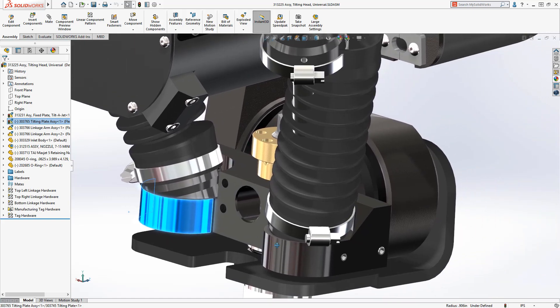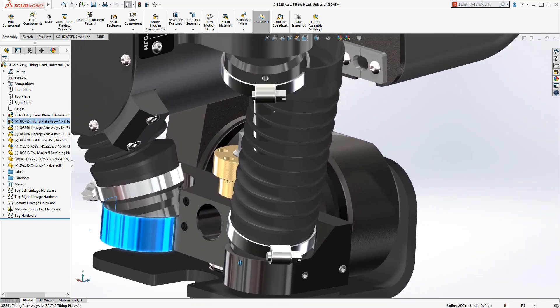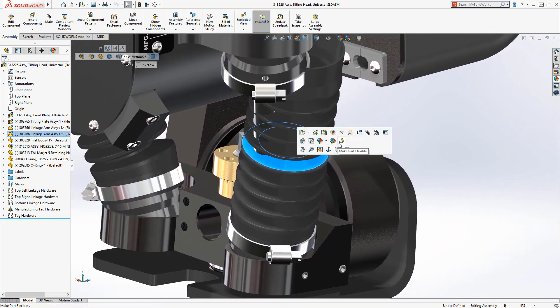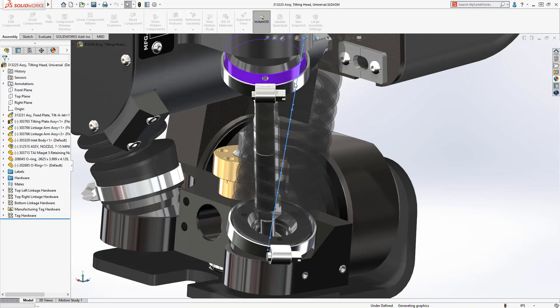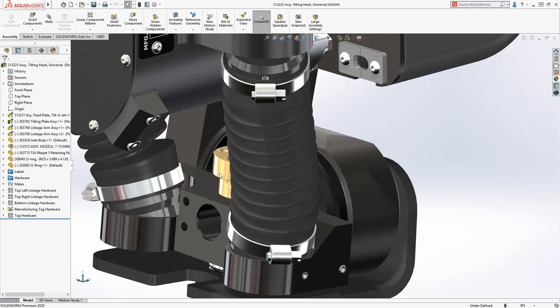This process is repeated for the other instance of the bellows part without creating unique configurations or separate part files. This optimizes your data management and efficiency, bringing parts to life.